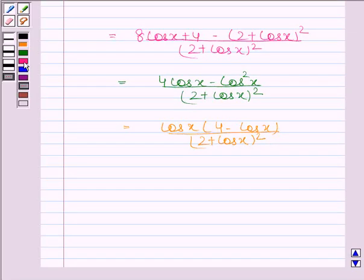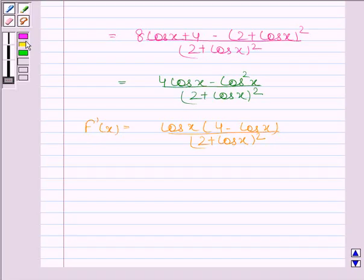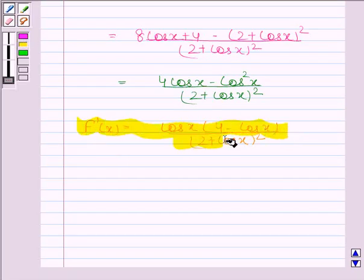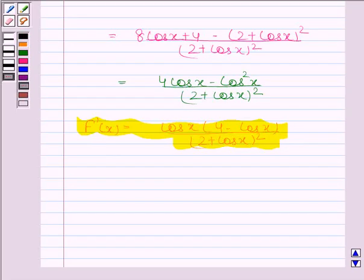So f'(x) is equal to cos x times (4 minus cos x) divided by (2 plus cos x) squared.